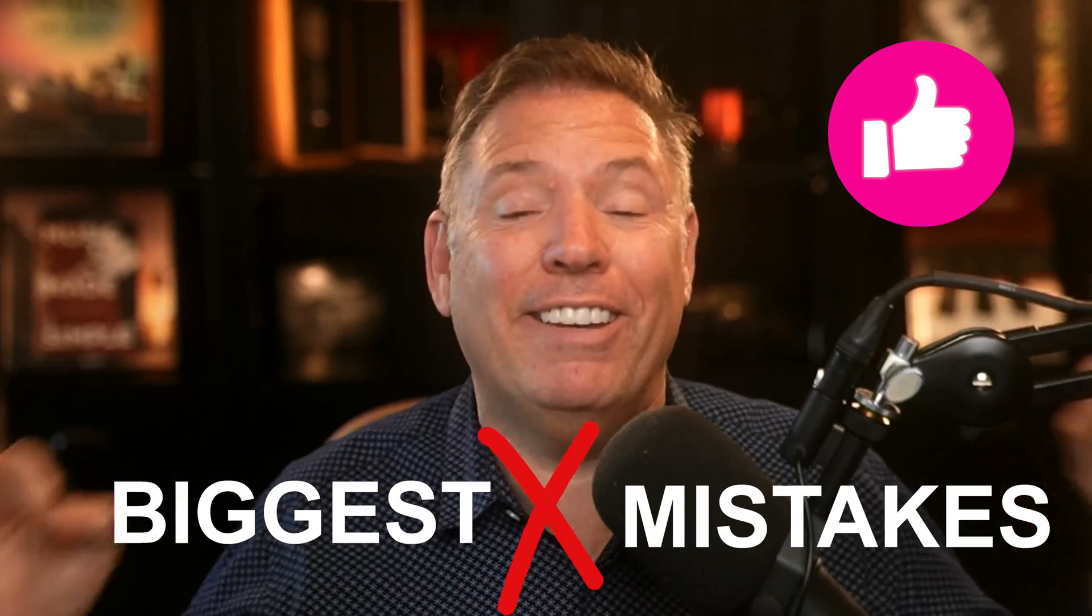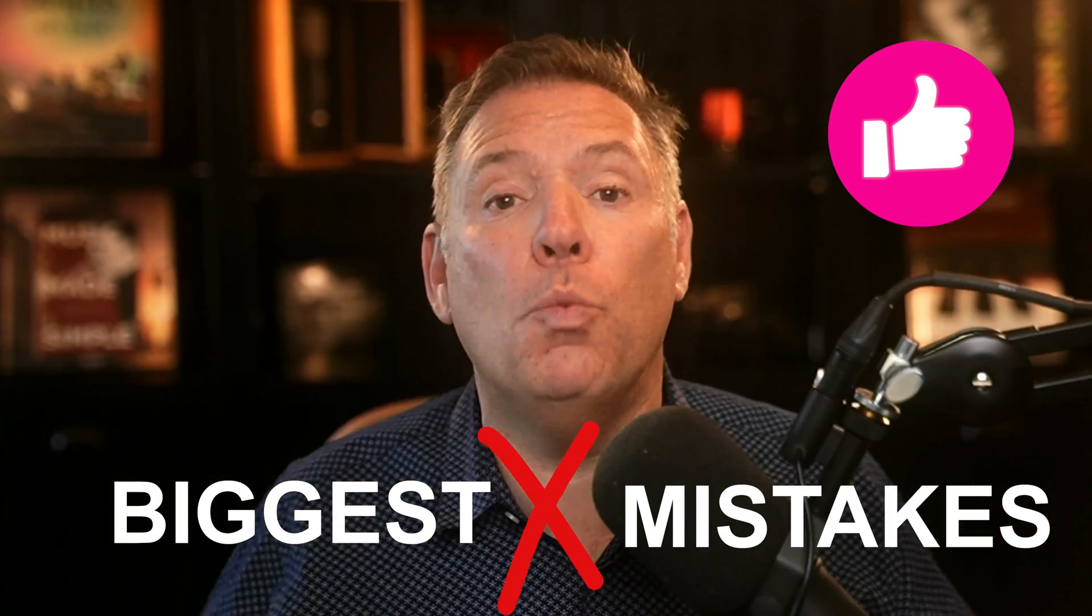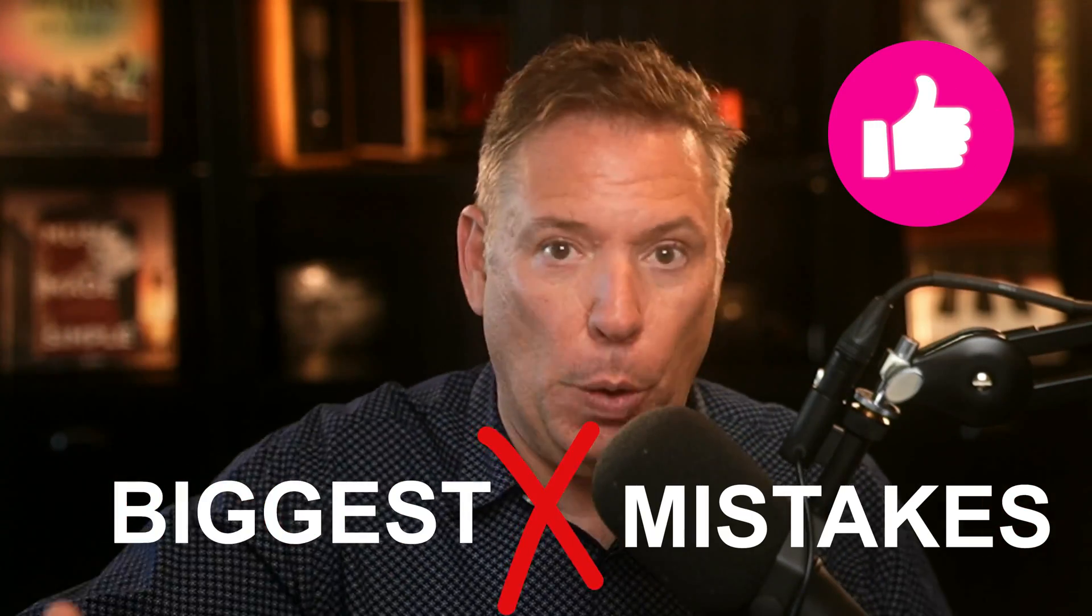This is the biggest mistakes I see people do when they retouch their photo. I'm gonna show you five mistakes that I see over and over again, from the least important to the most important. Alright, so mistake number one.